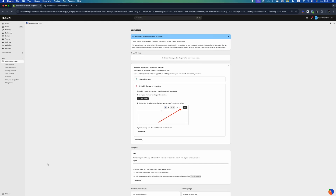Your Cash on Delivery form is now active in your store. To configure the app for the first time, follow the steps on the welcome card on the app dashboard.